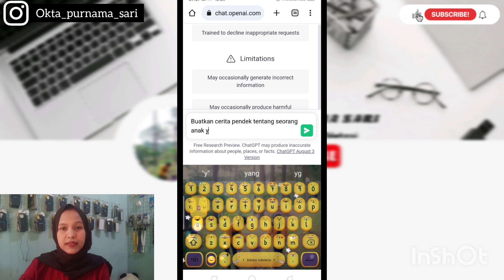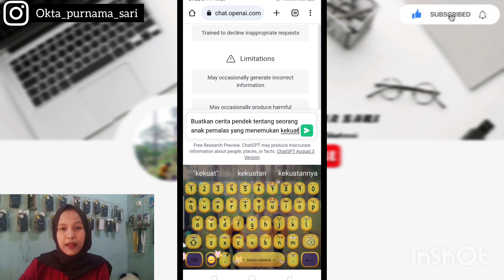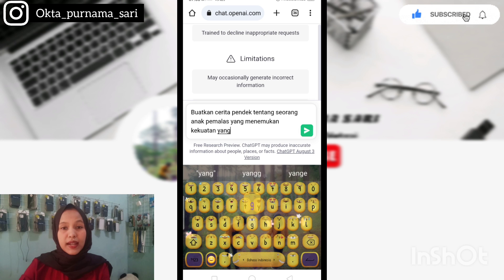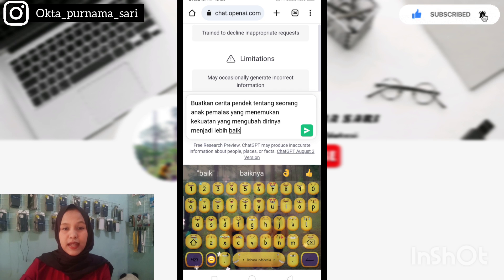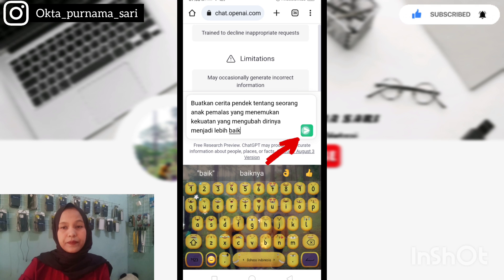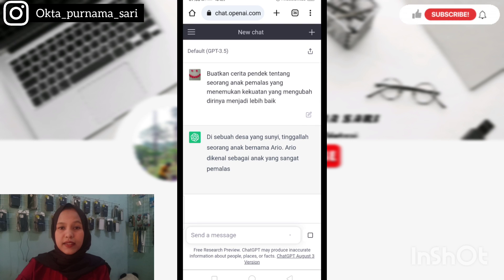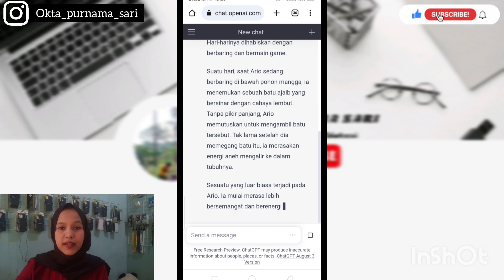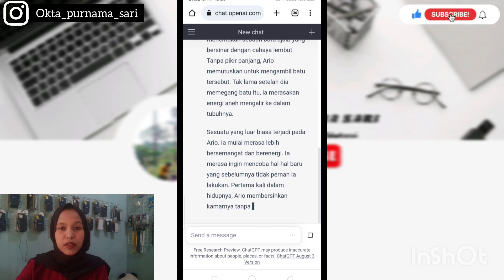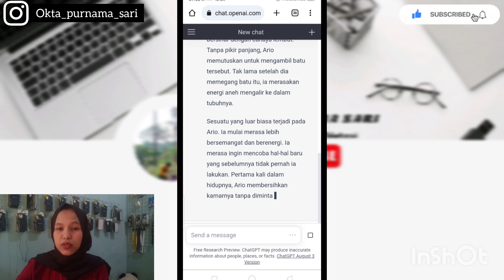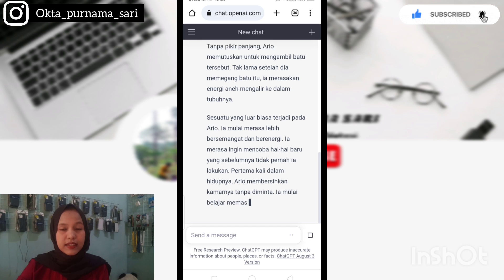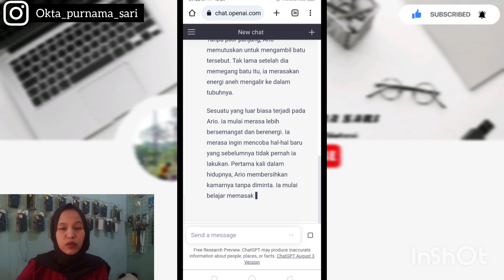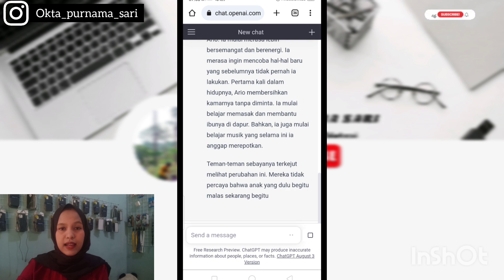Contohnya, di sini aku perintahkan seperti ini: 'Buatkan cerita pendek tentang seorang anak pemalas yang menemukan kekuatan yang bisa mengubah dirinya menjadi lebih baik.' Kemudian kita klik tanda kirim. Selanjutnya kita tunggu saja ChatGPT ini selesai membuatkan cerita untuk kita. Karena nantinya kita juga akan membuat gambar dari cerita ini, tentunya kita butuh gambaran dari tokoh ini. Jadi di sini ChatGPT sudah membuatkan tokoh utama kita, yaitu Ario.